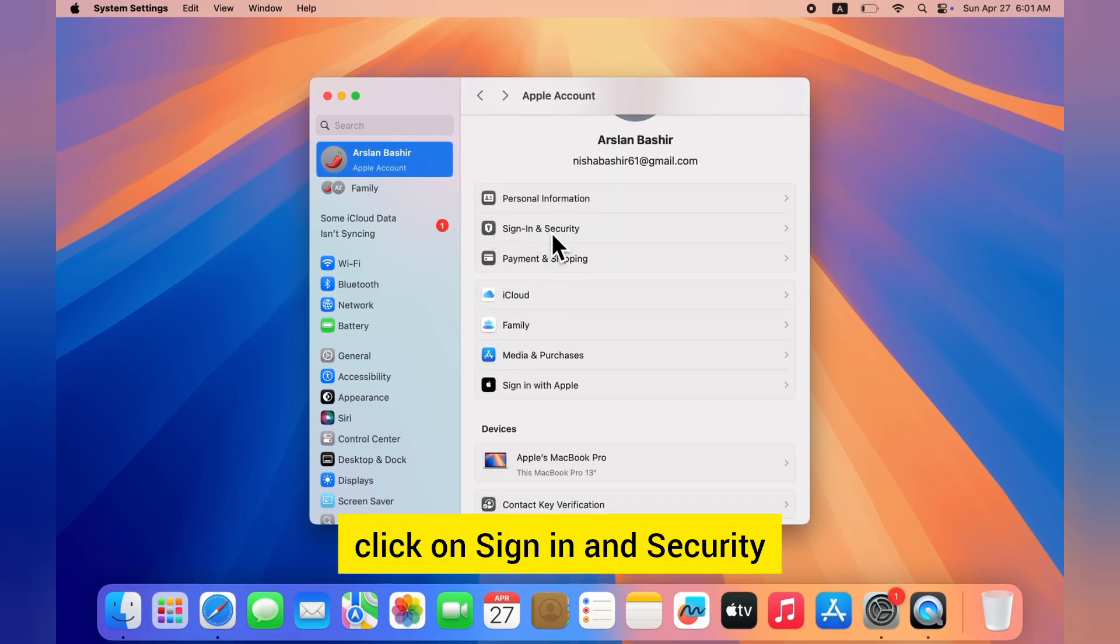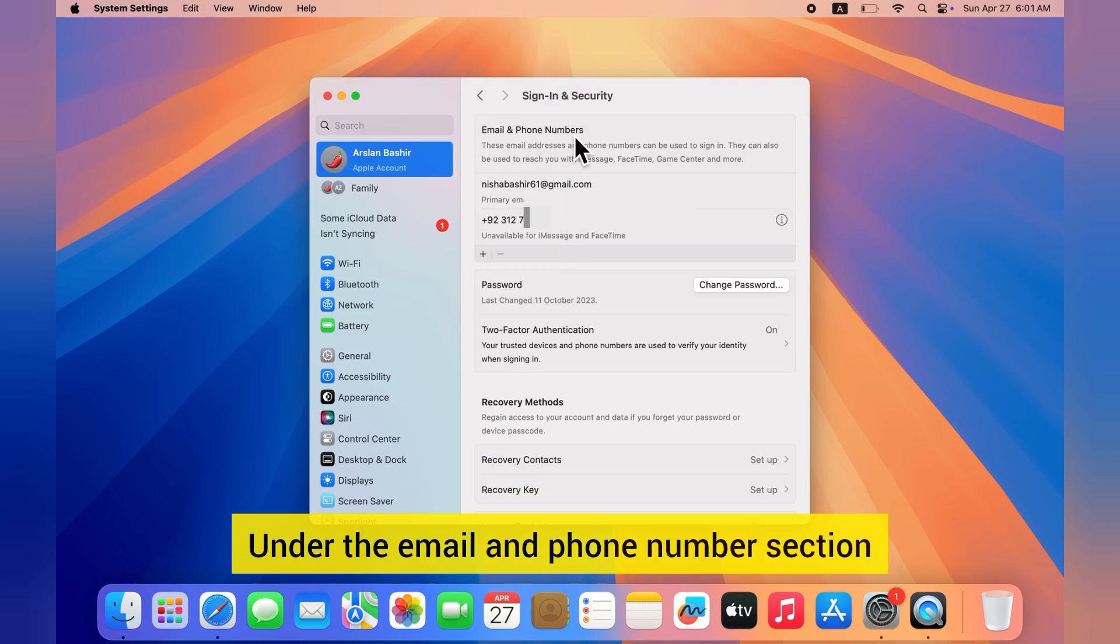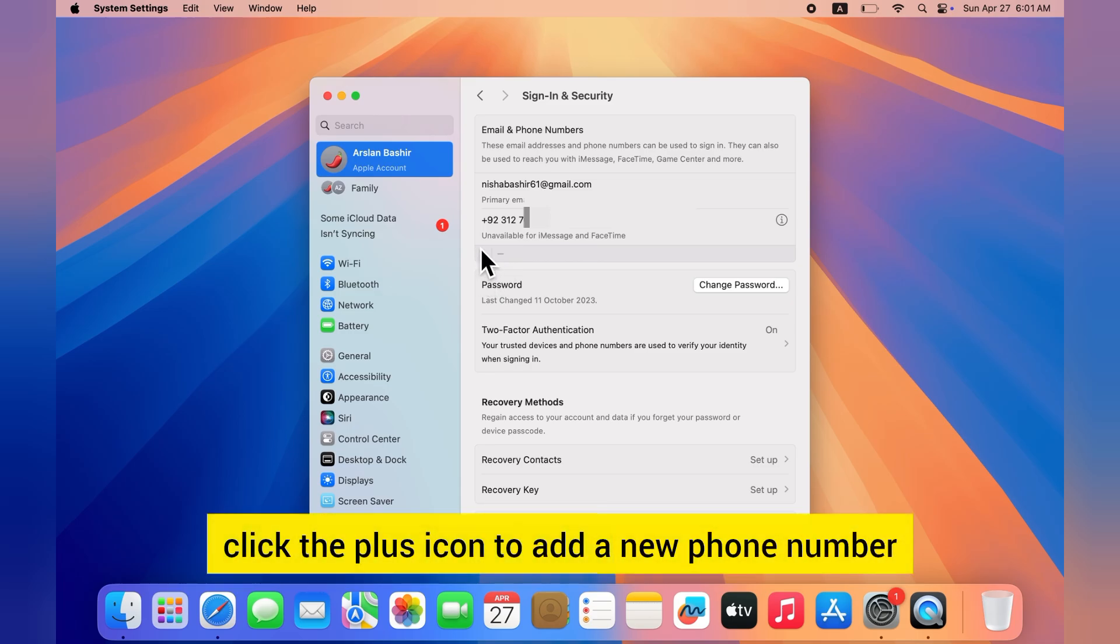Now on the right side, click on Sign In and Security. A new page will open. Under the Email and Phone Number section, click the plus icon to add a new phone number.